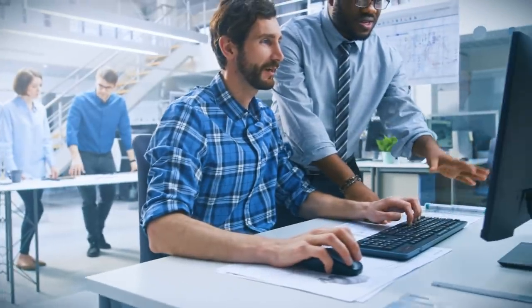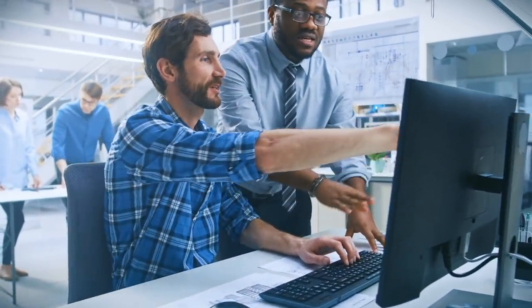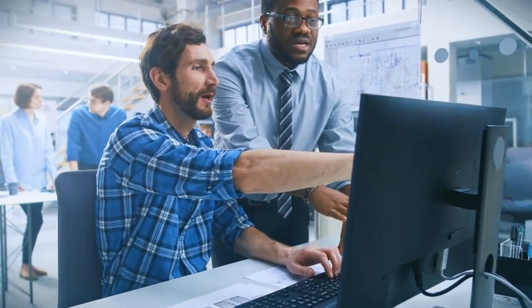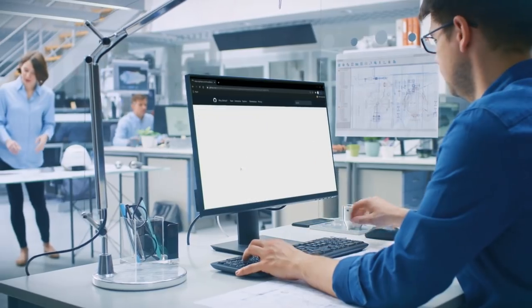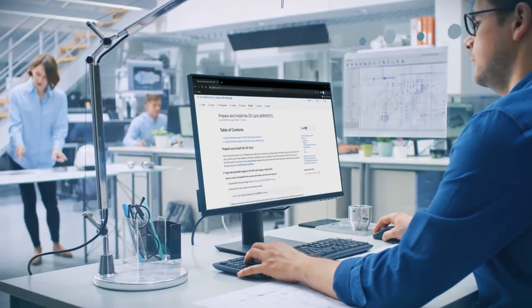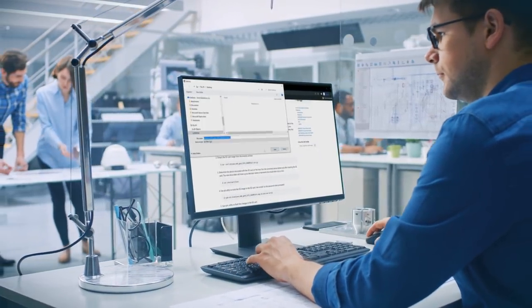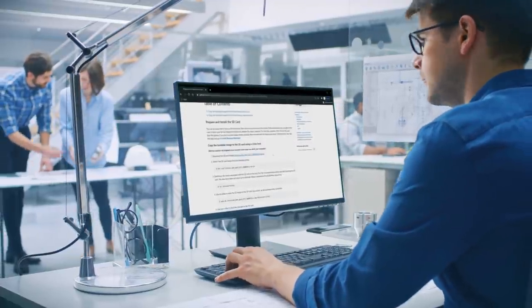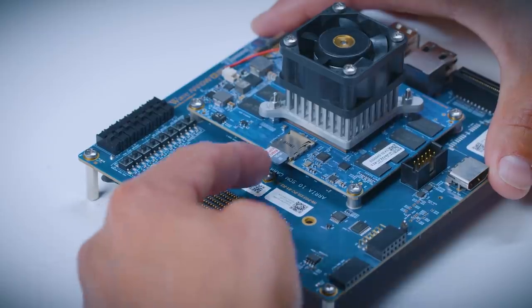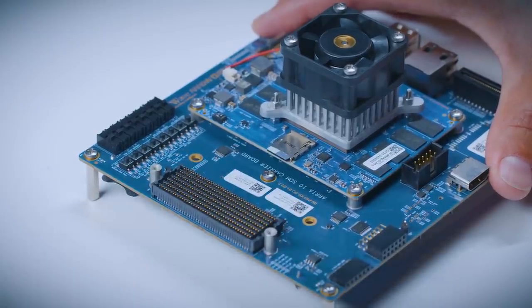All in all, we're providing you with the tools you need to quickly evaluate the technology and rapidly develop your product or application. To start your journey, we've provided you with a bootable Linux image that's ready to be loaded onto an SD card. Just load it, boot up the system, and you're off and running.